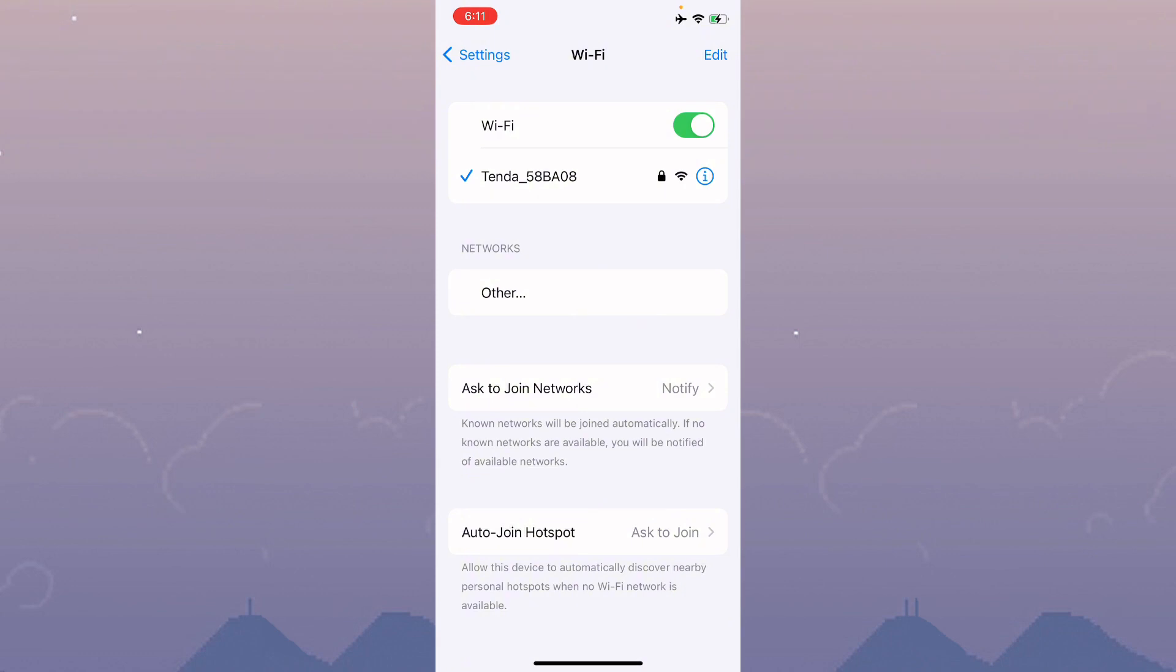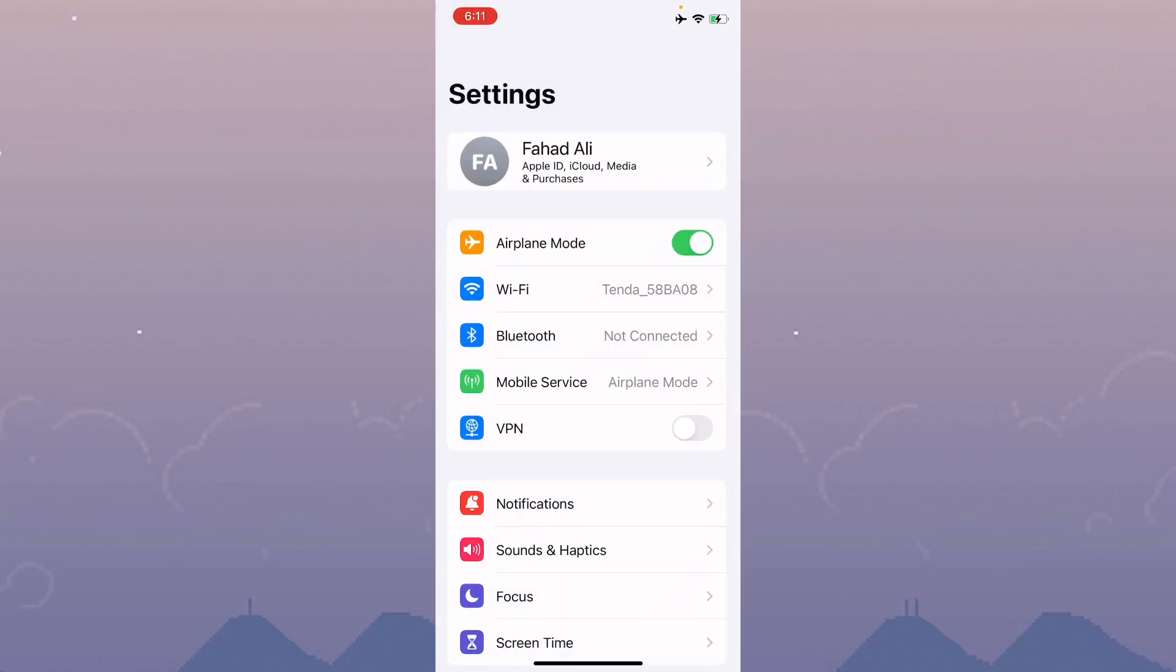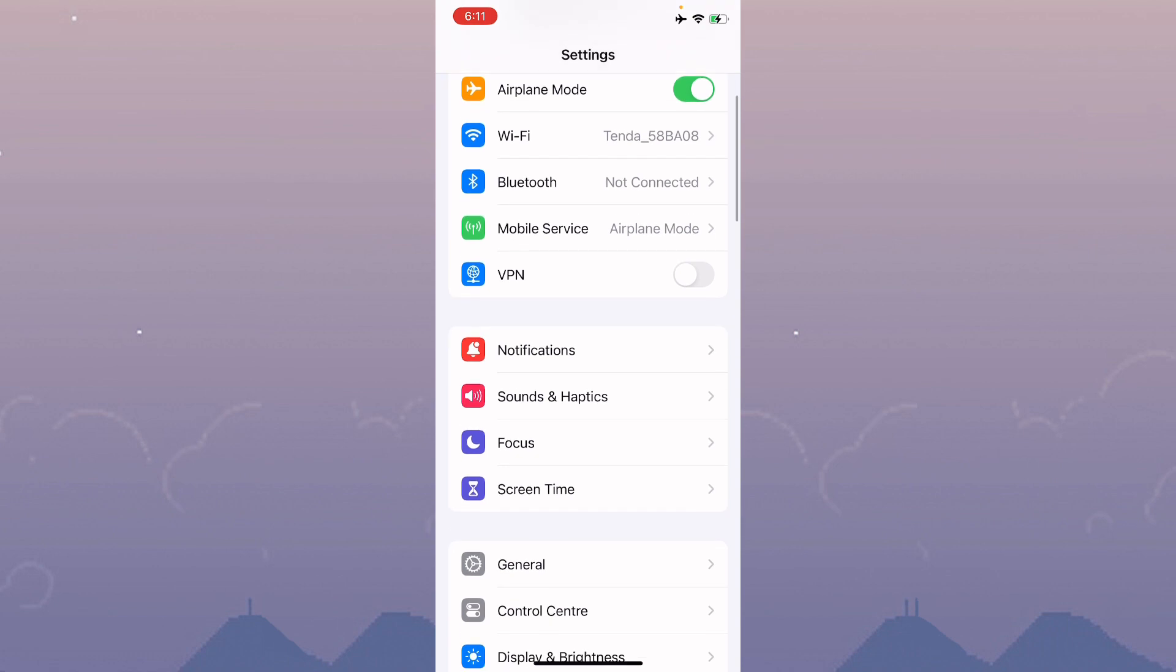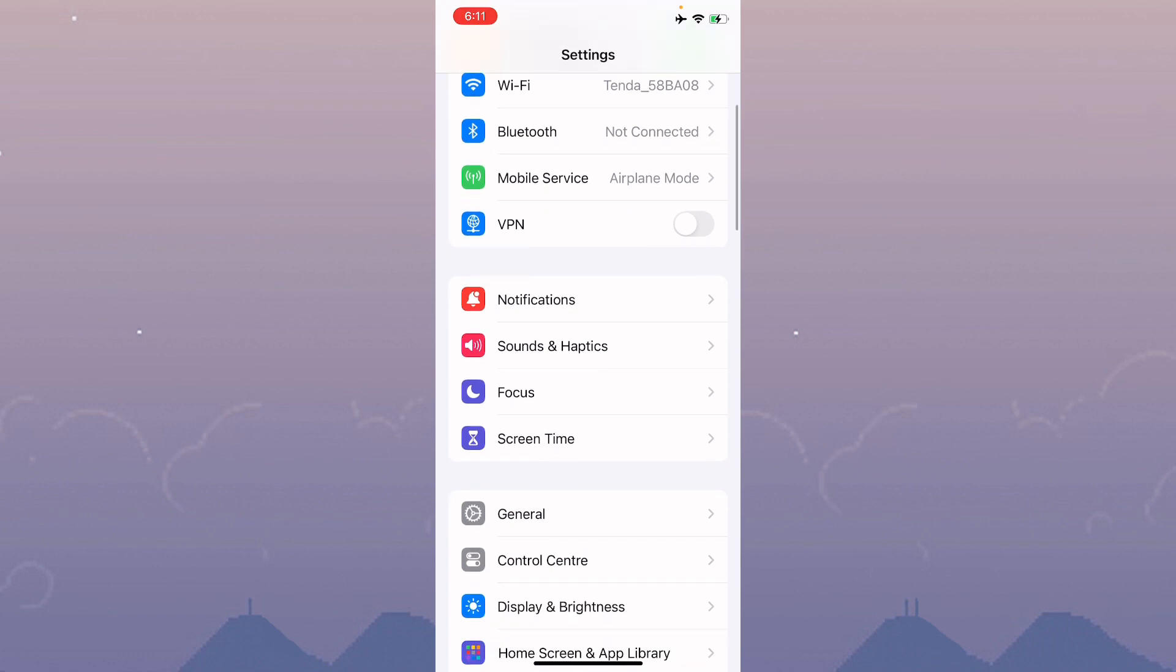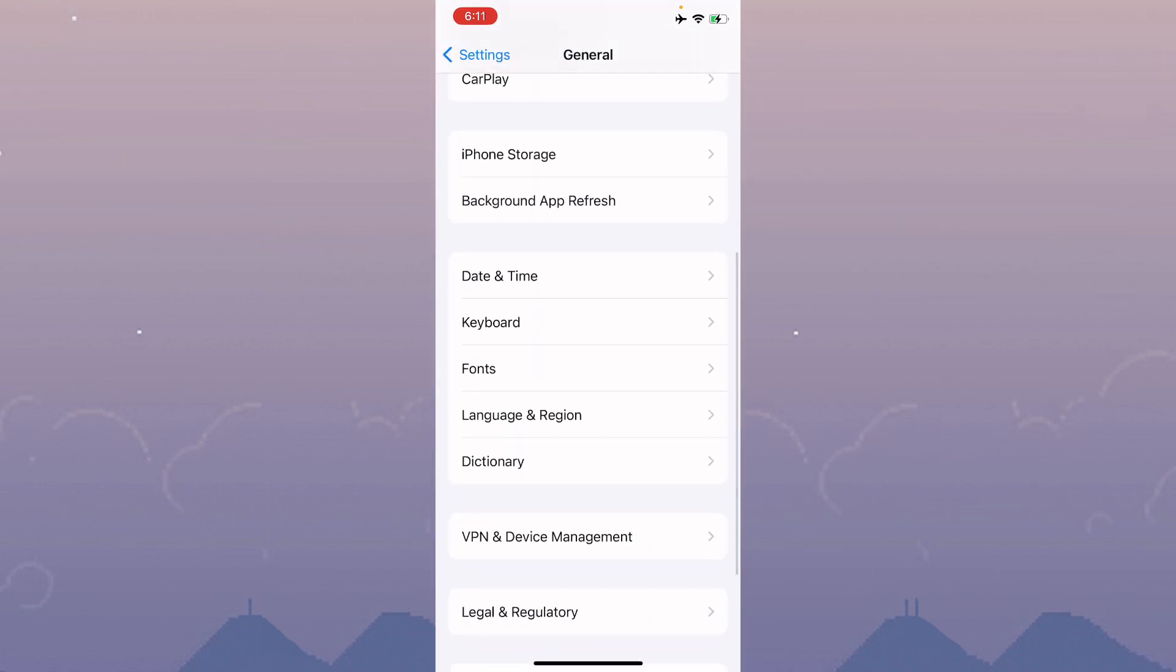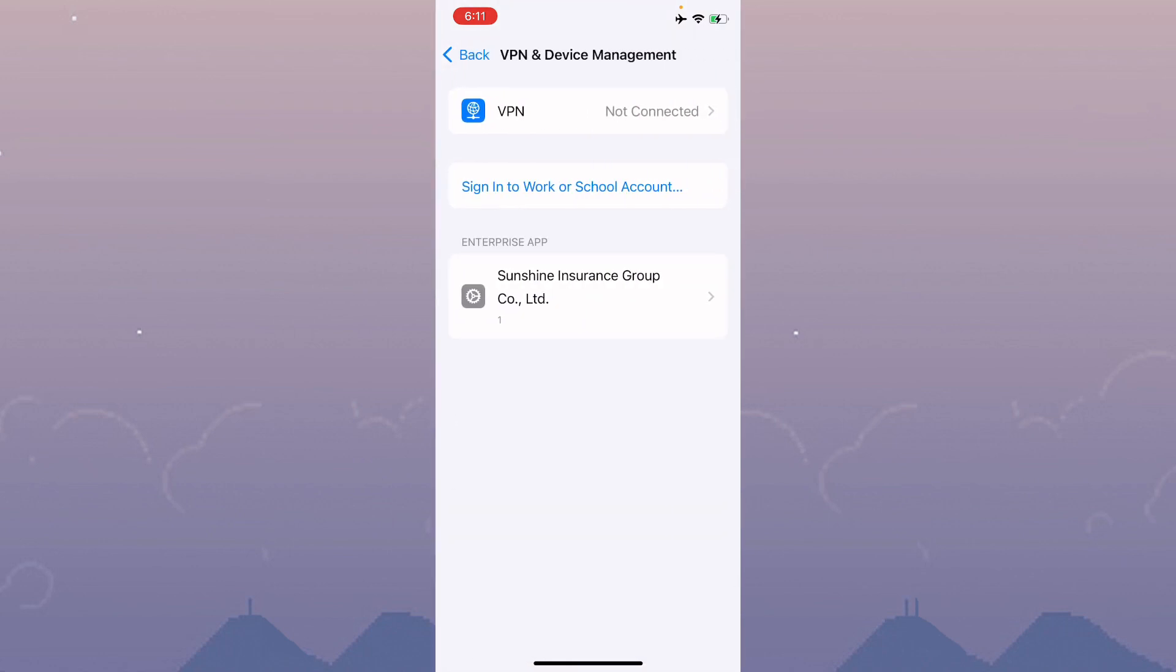Now scroll down to General, scroll below and click on VPN and Device Management.